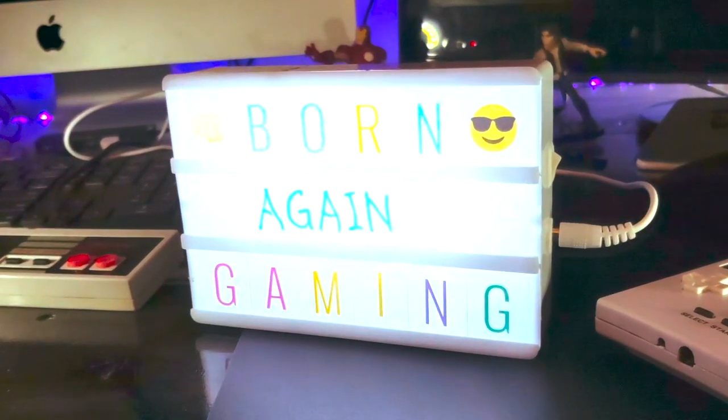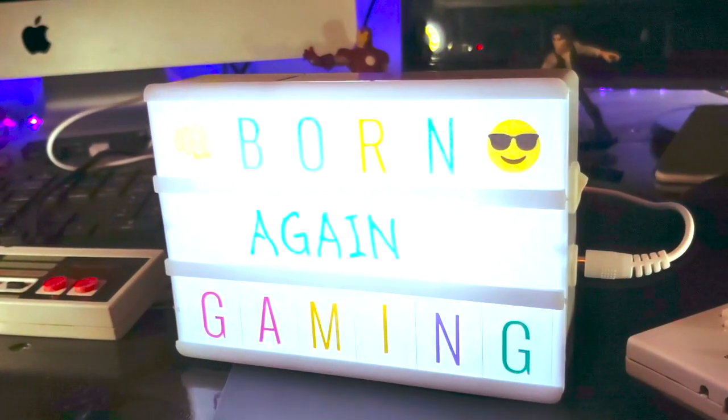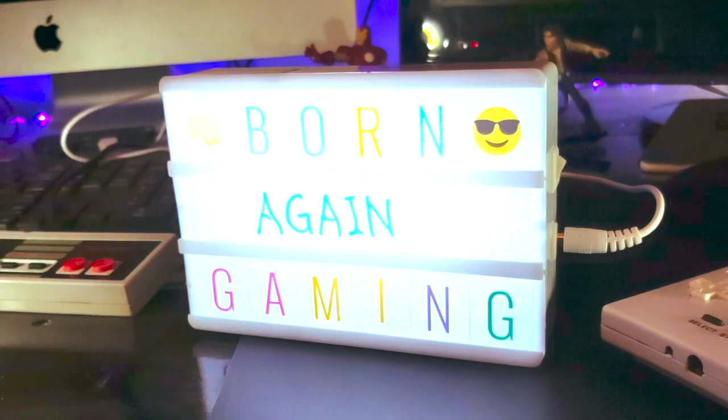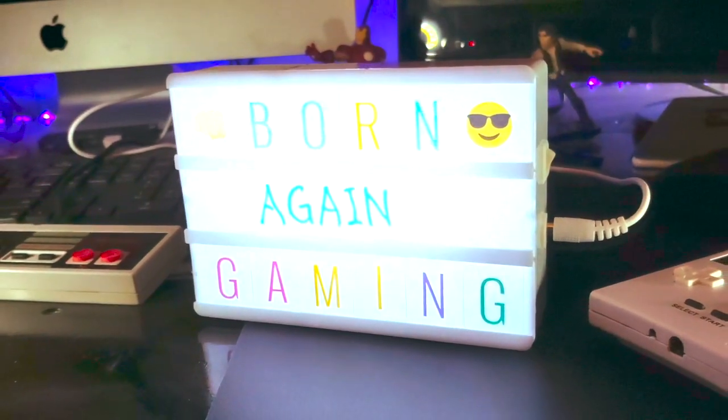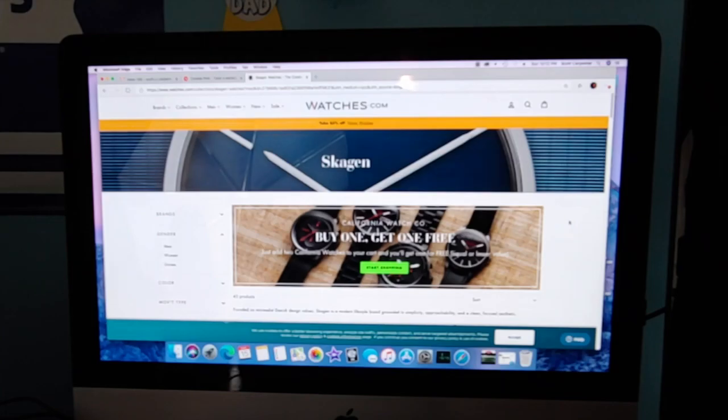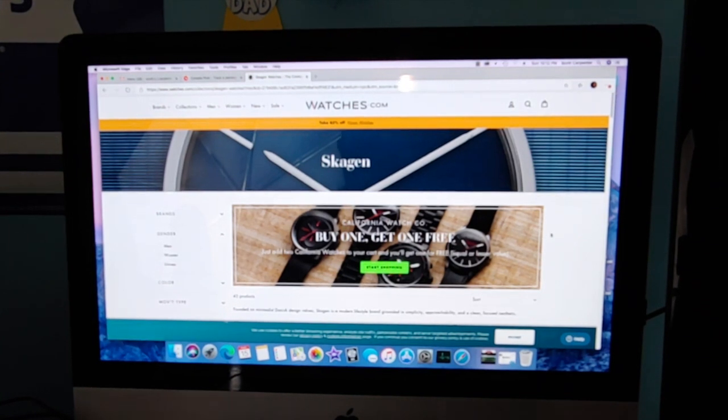Hey everybody, Scott here from Born Again Gaming. I'm just here with another review, a little gadget review. So last time I covered the Bluetooth headphones. So this week I purchased myself a smartwatch.